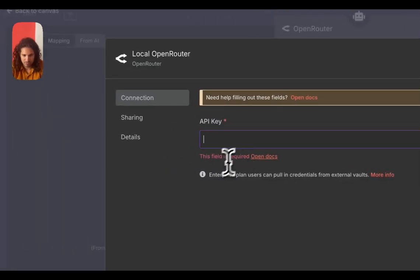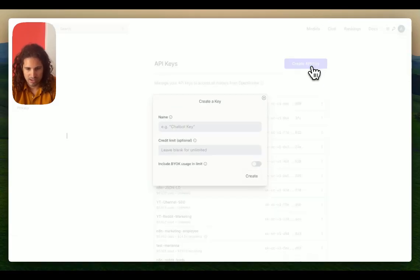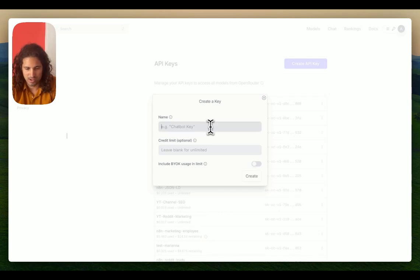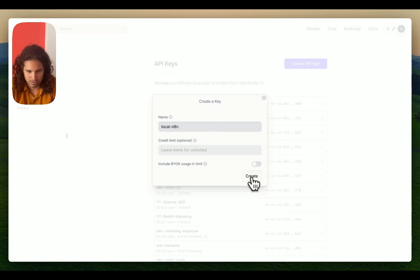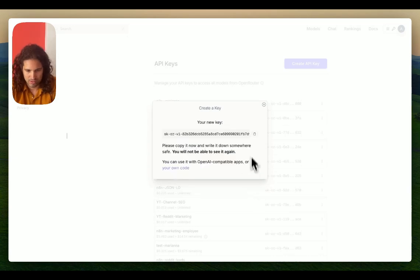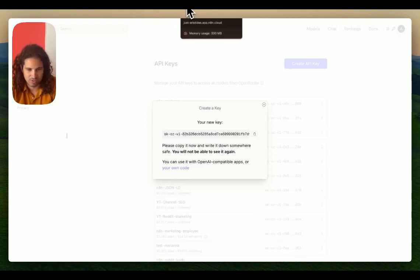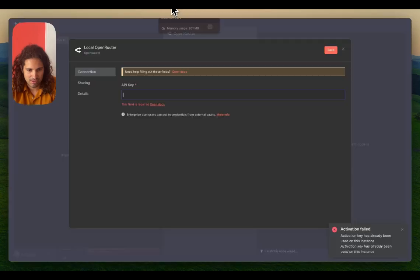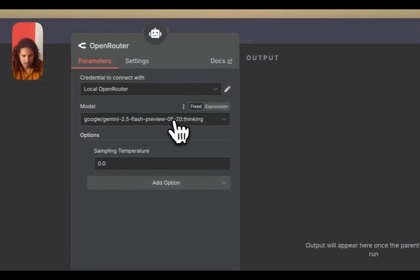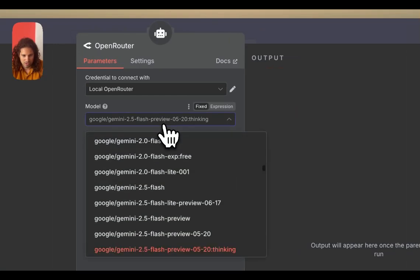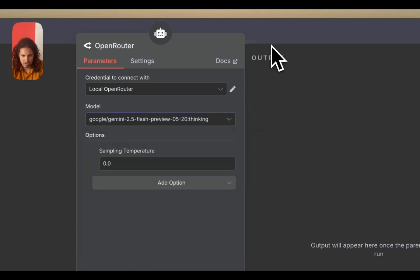We're going to go into OpenRouter right now and create an API key. In case you don't know how to do that, I have a video linked in the bottom. I created this, I'm copying it over, and as always you want to delete something you've shared with the public. Paste it here and save.